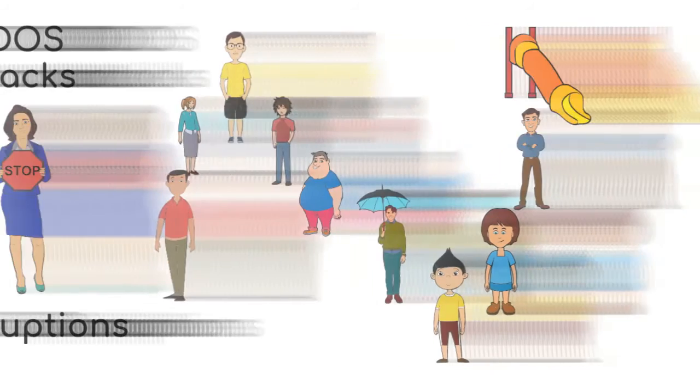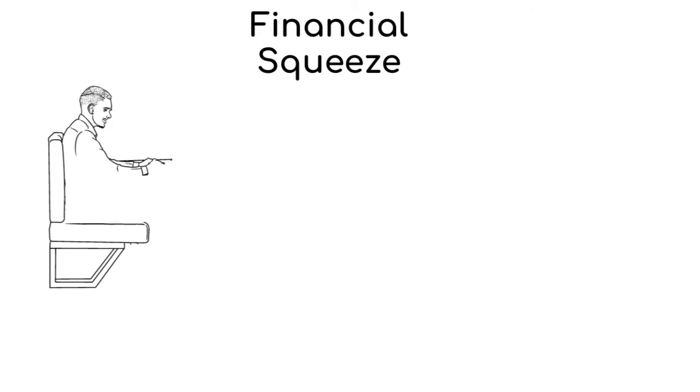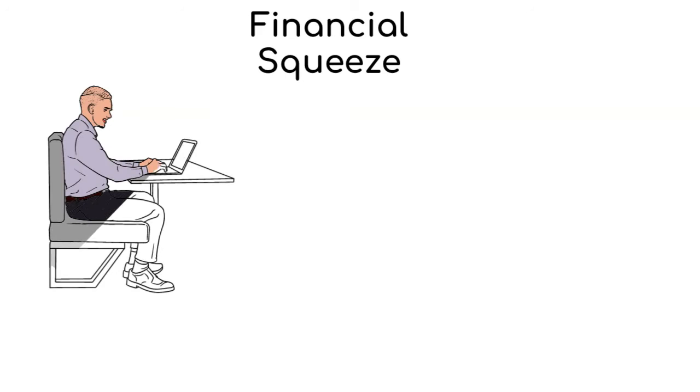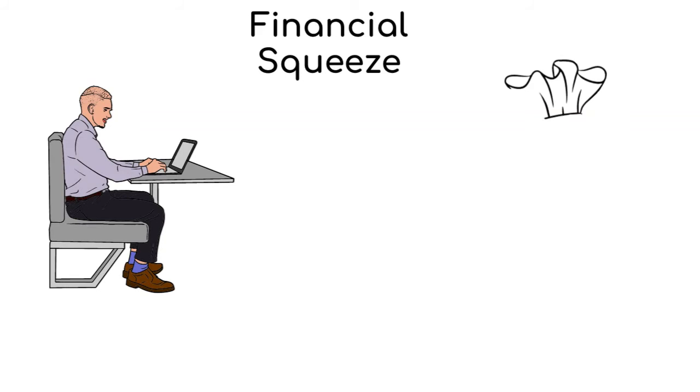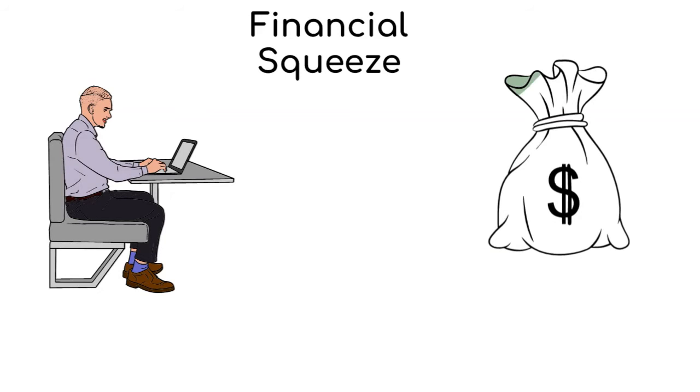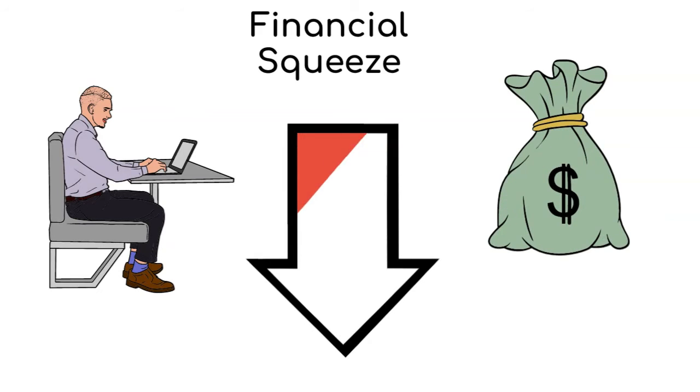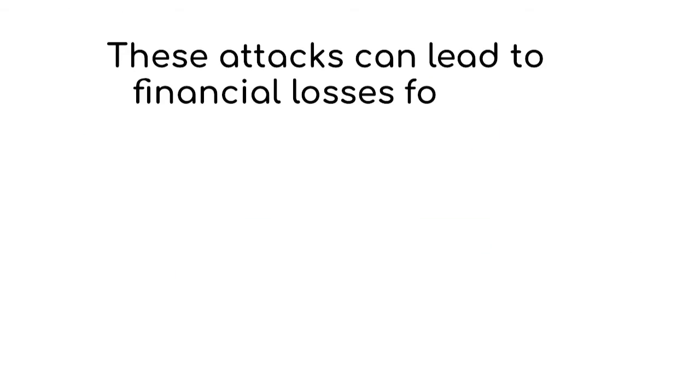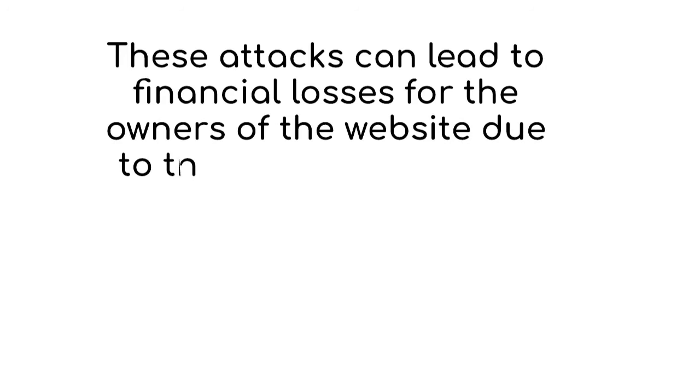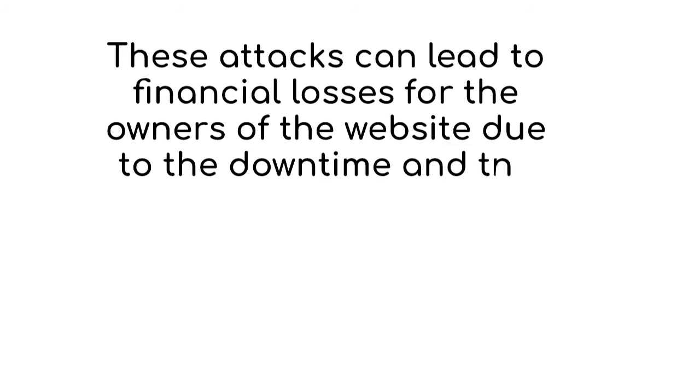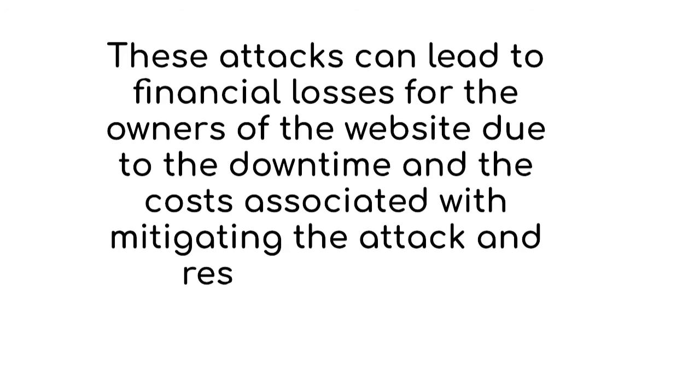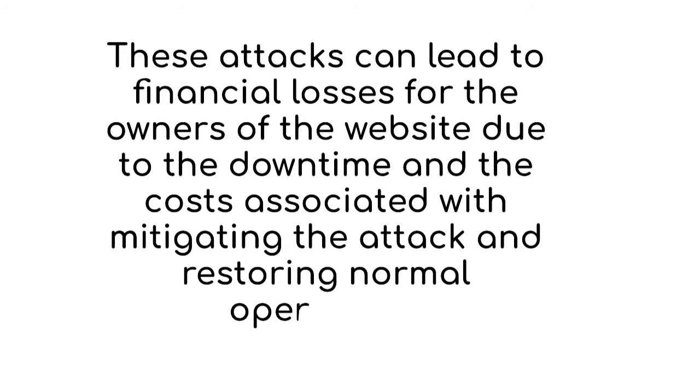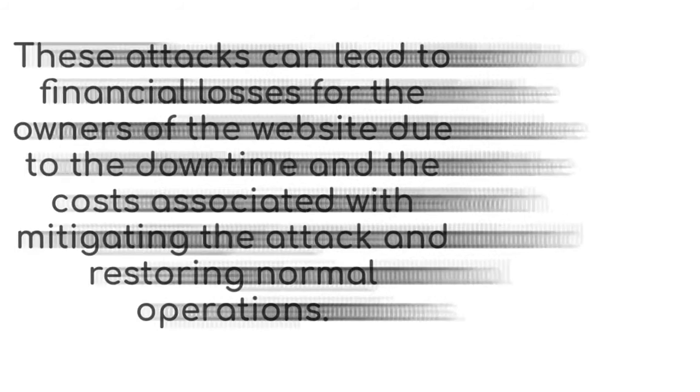Then, you have the financial squeeze. The folks who own the website can lose money because they can't run things properly. These attacks can lead to financial loss for the owners of the website due to the downtime and the costs associated with mitigating the attack and restoring normal operations.